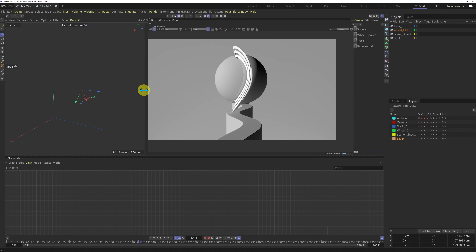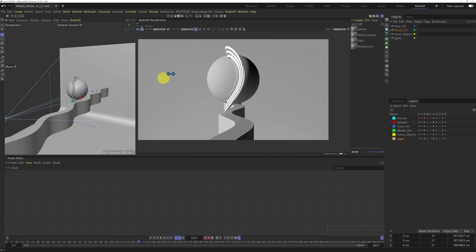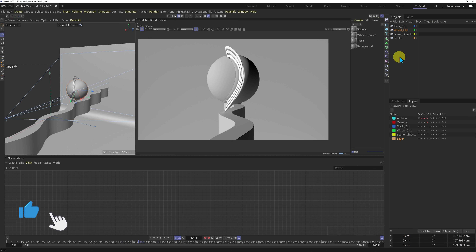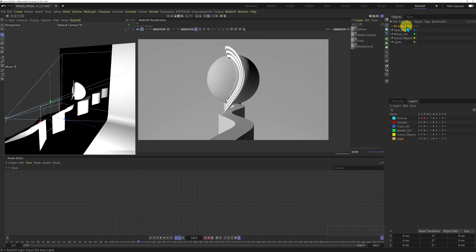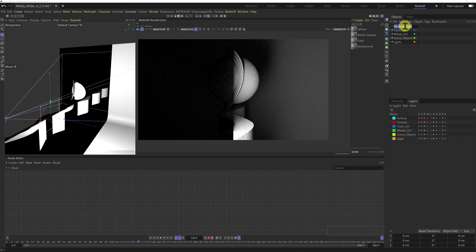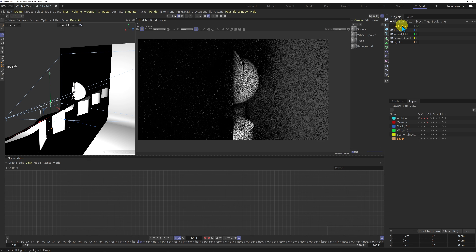I'm going to bring in a light for the backdrop. I'm going to use an area light and call it 'backdrop', then pop it into my lights null next to my backdrop target. I want to create a gradient across the backdrop with the light fall off, so I need the light facing the right way.